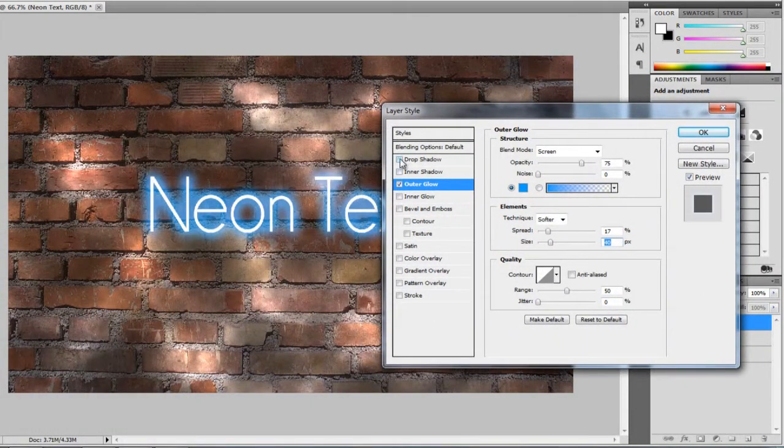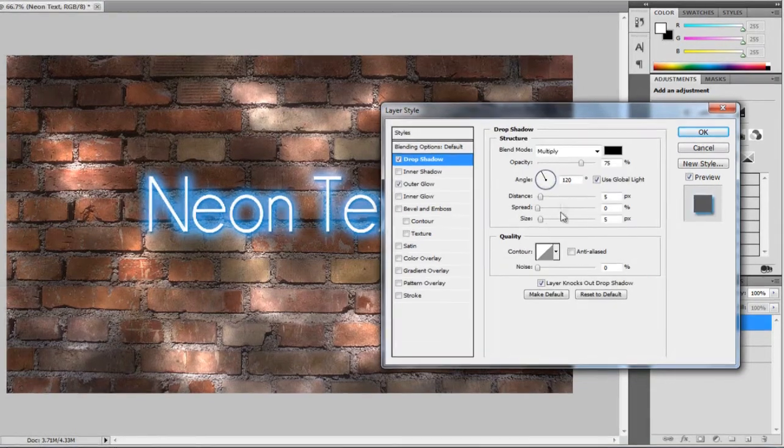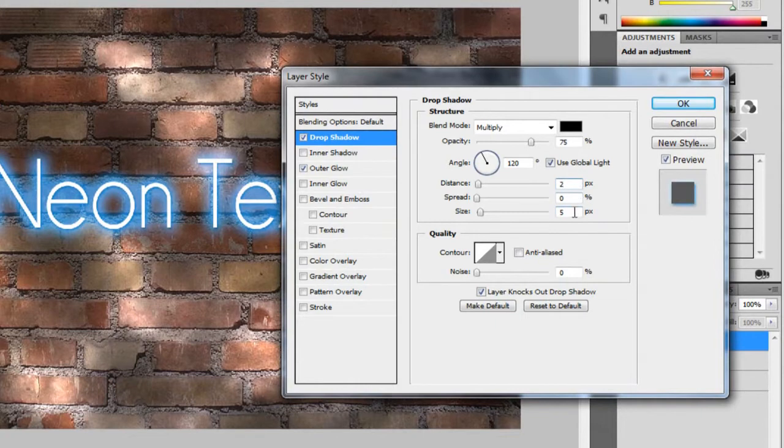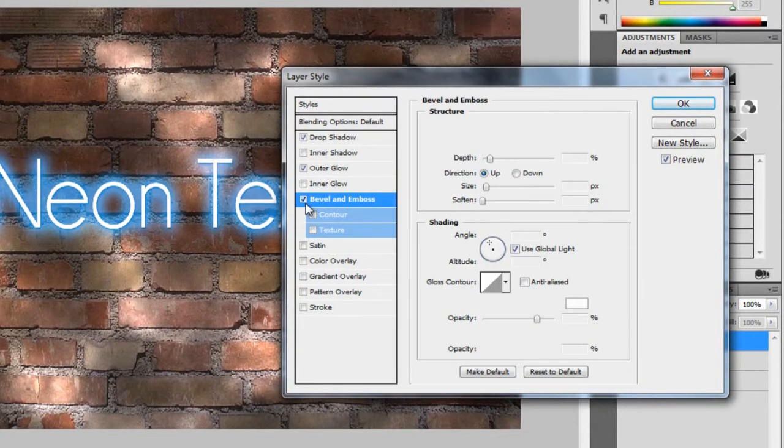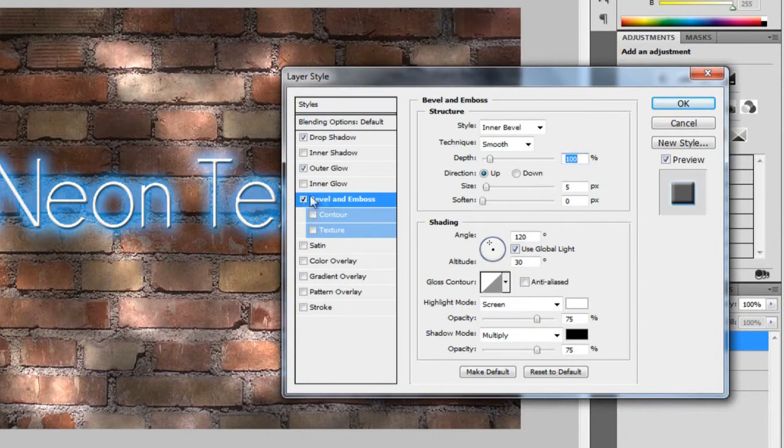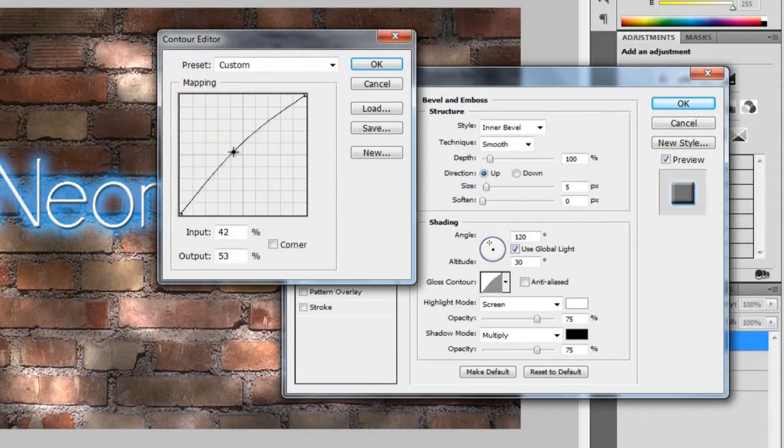And I added a drop shadow, and I didn't make this that big. I made it two on distance, and two on spread. You can add a bevel. I'm just going to add a really small one of them. So I'm just going to make this pretty small.